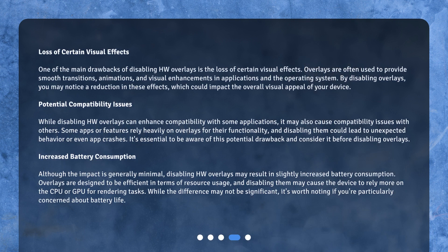One of the main drawbacks of disabling HW overlays is the loss of certain visual effects. Overlays are often used to provide smooth transitions, animations, and visual enhancements in applications and the operating system. By disabling overlays, you may notice a reduction in these effects, which could impact the overall visual appeal of your device.